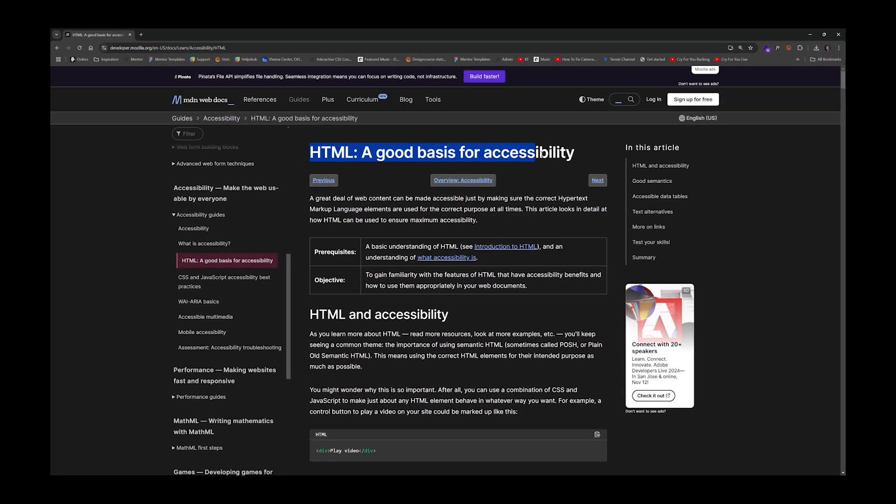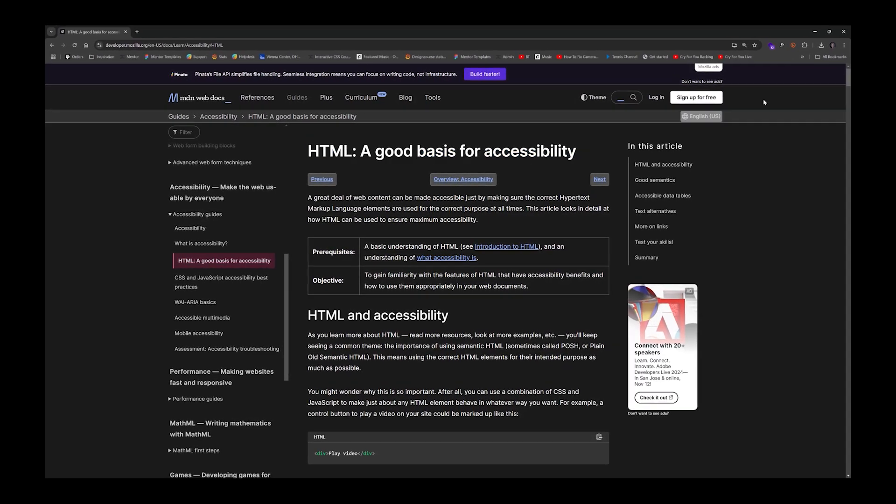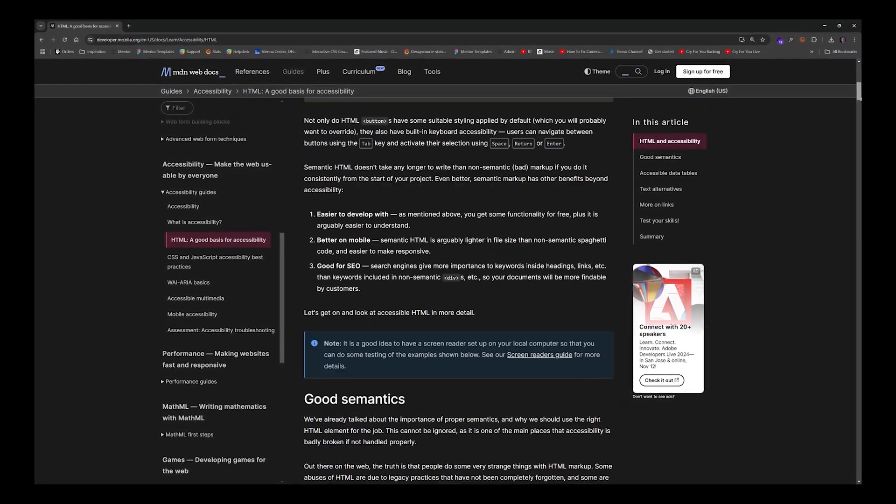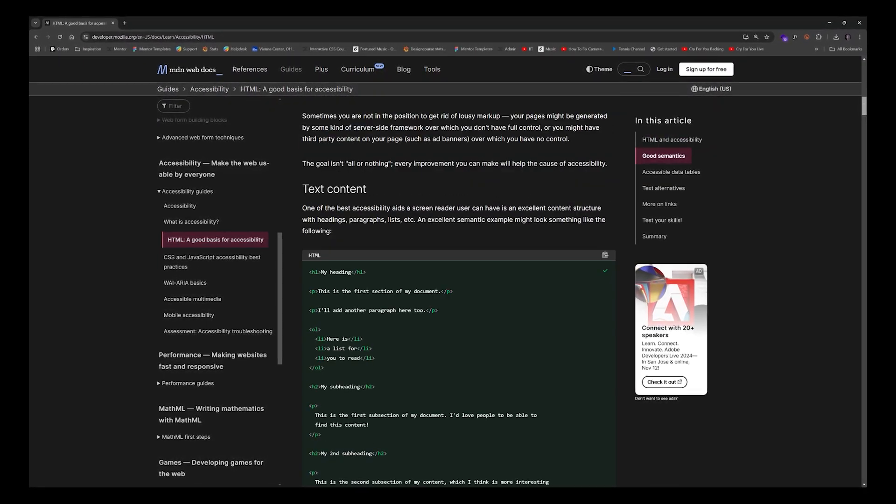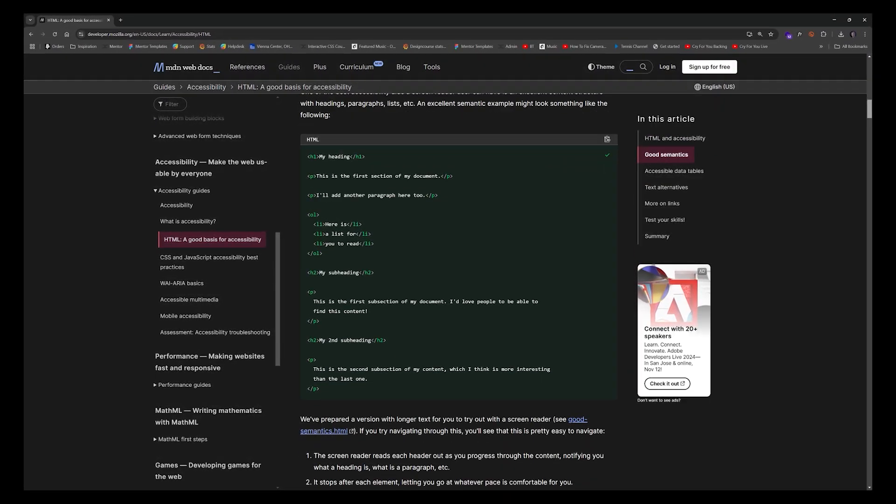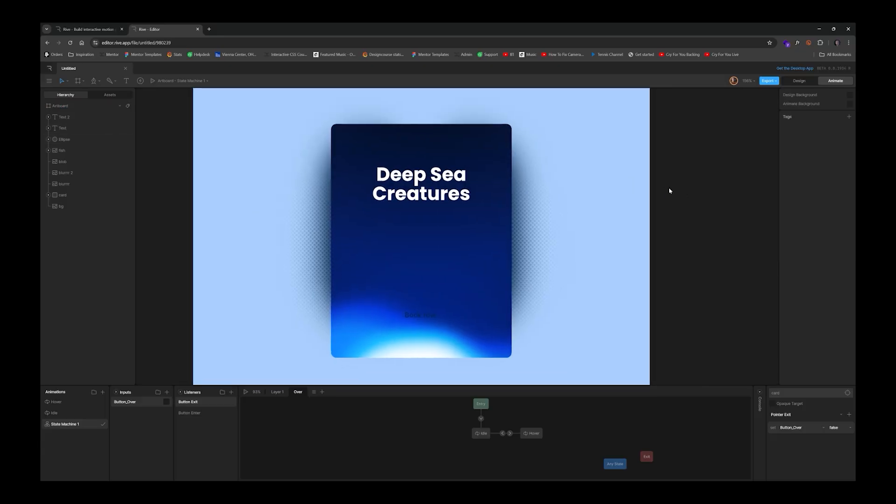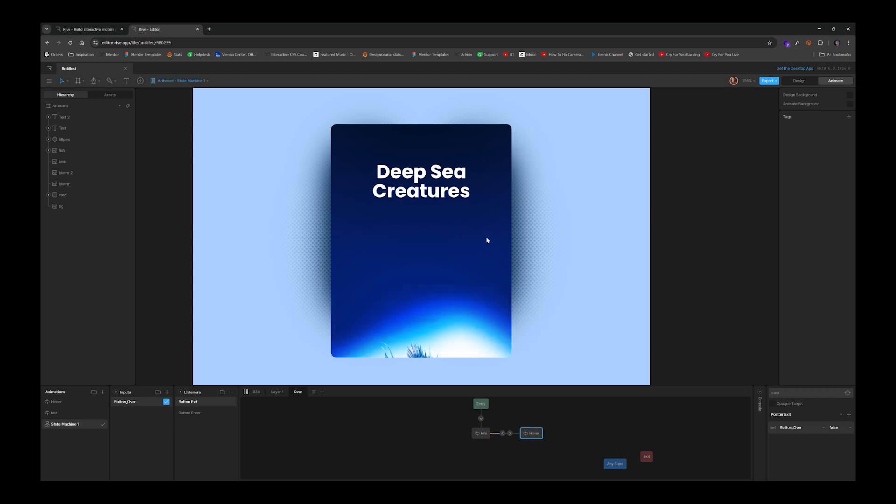Now, I spoke with the Rive founder, and they will 100% be introducing accessibility features. One of the other limitations is their lack of support for things like shadows, glows, and blurs.